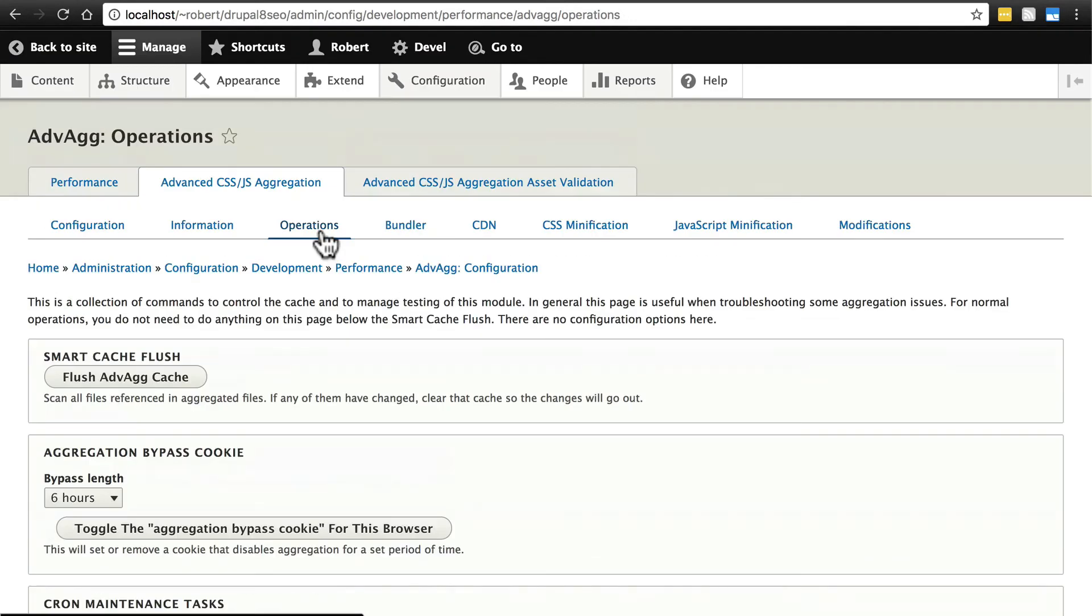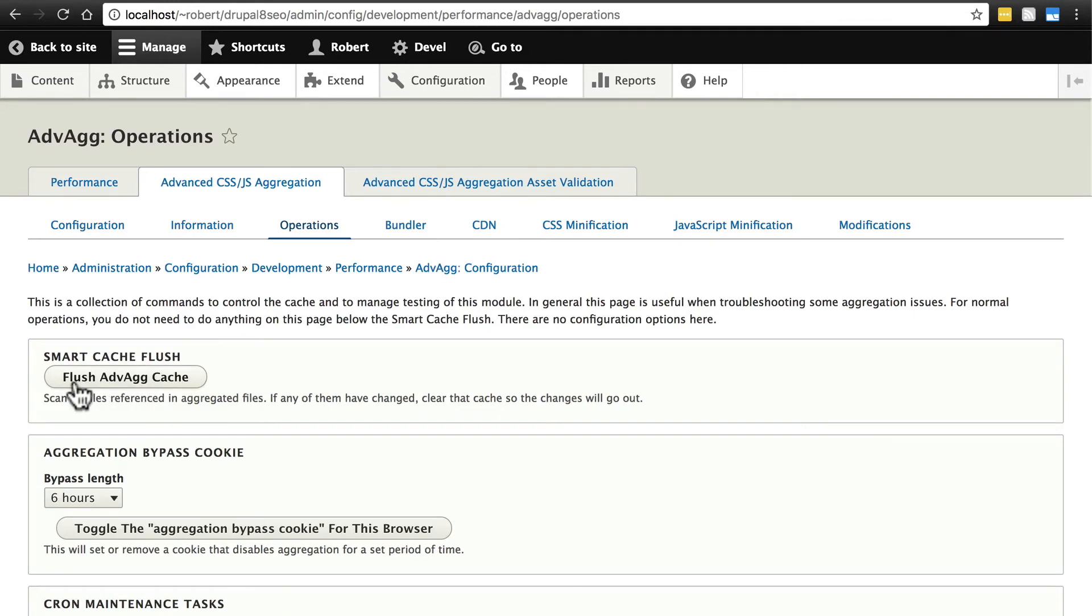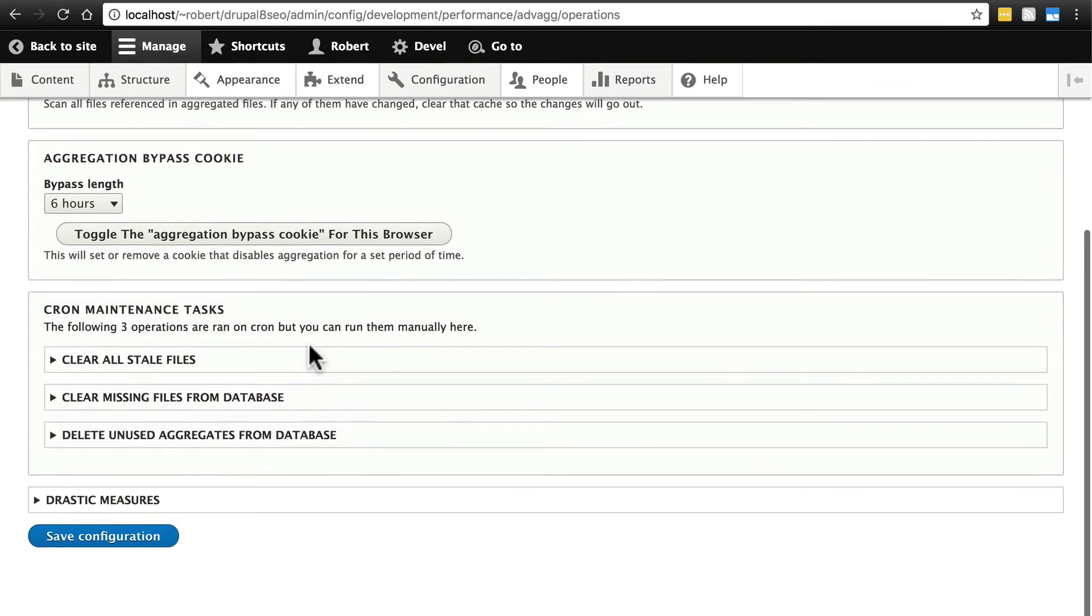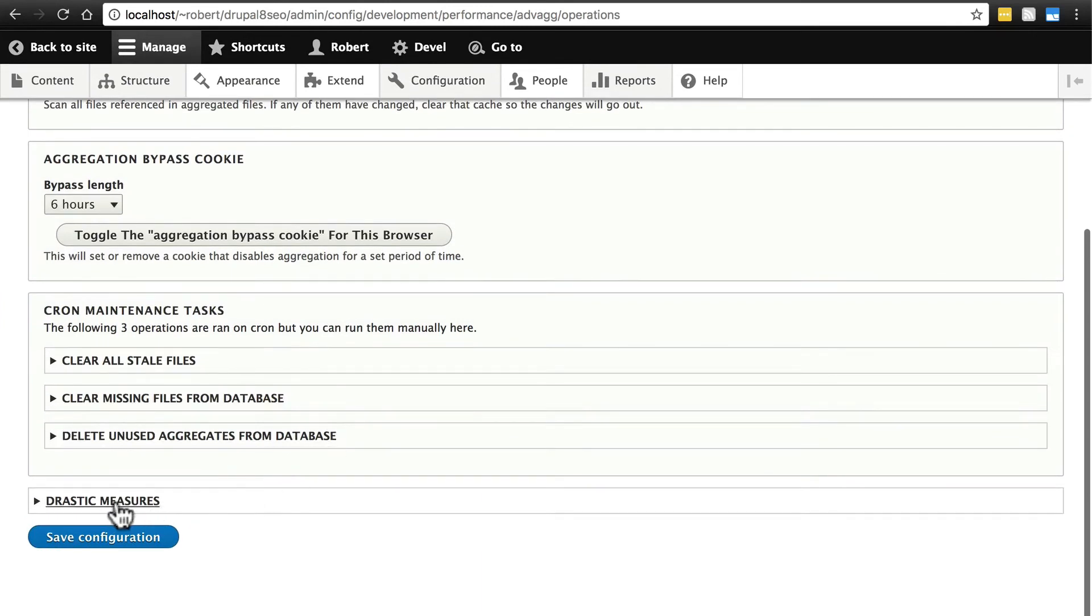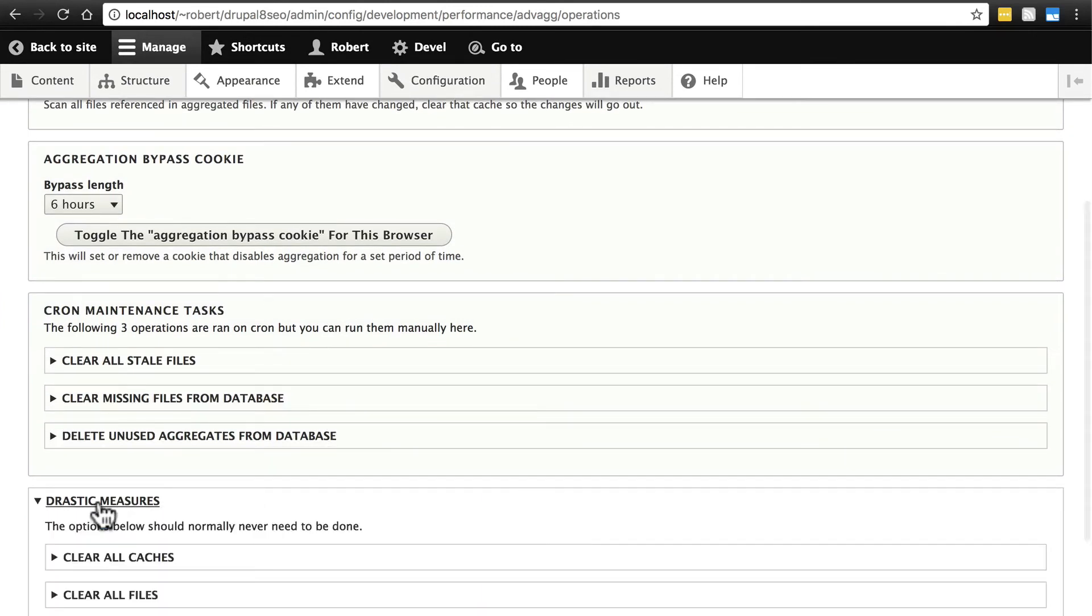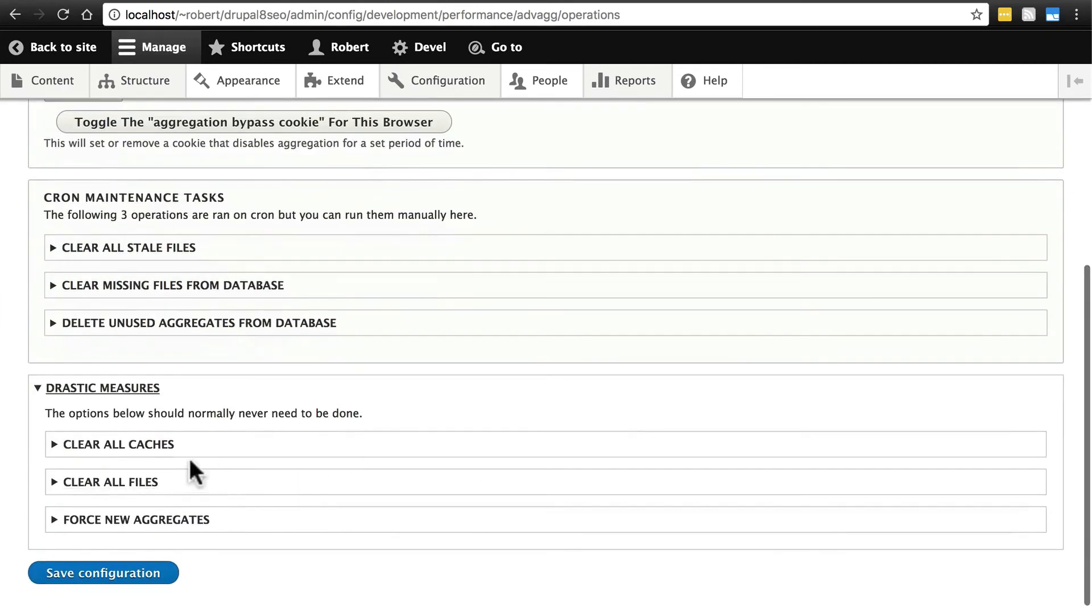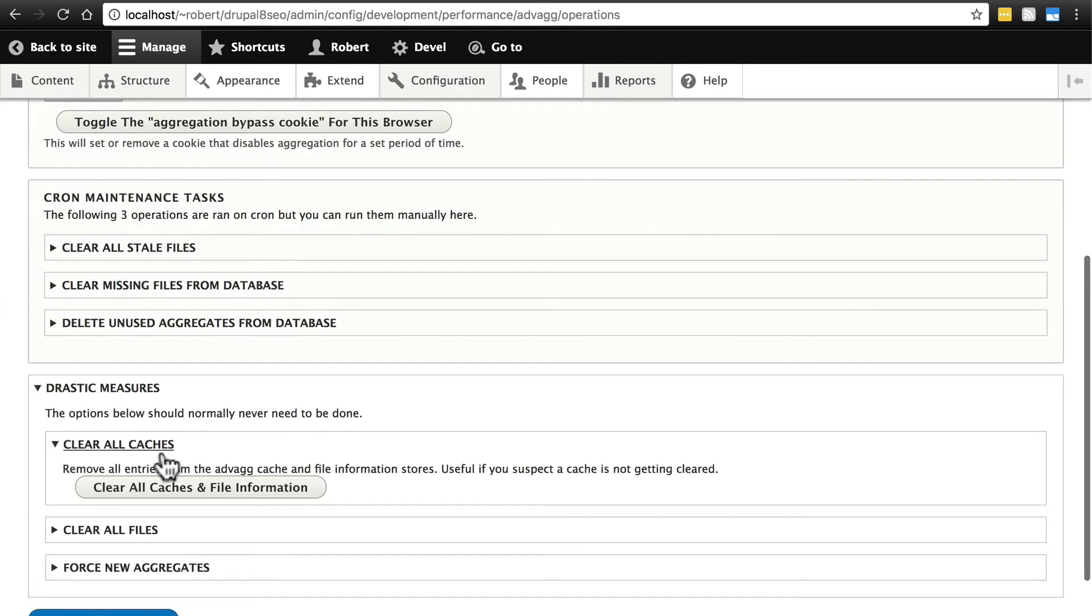If we click Operations, that's kind of similar. There's not really any configuration we want to do here. This is again typically for during development. If you want to flush your site's cache or flush the module's cache, the files that the module has cached on its own, you can just click this flush advag cache button to try to figure out what's going on.